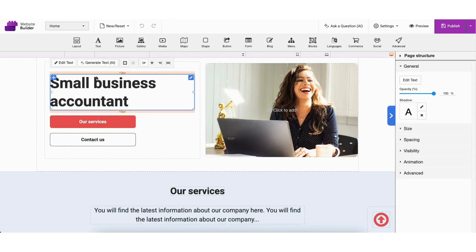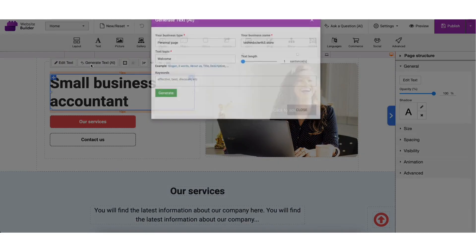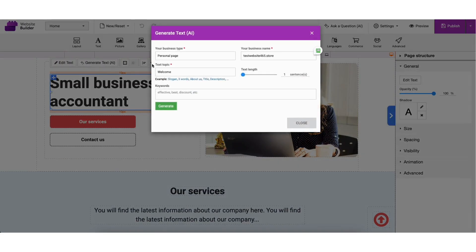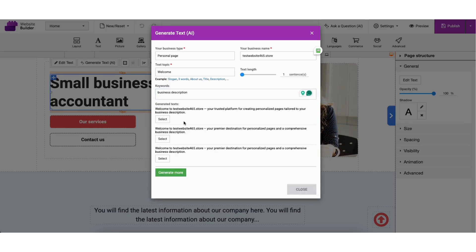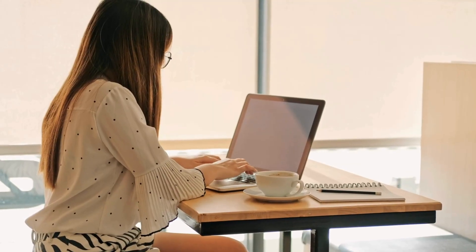And if you're not sure what to write when making edits, Namecheap also includes an AI text generator. Just click the generate text AI button, describe what you're looking for like a business description, product details, or a headline, and the AI will instantly create copy you can use or tweak. This is super helpful if writing content isn't your strong suit.